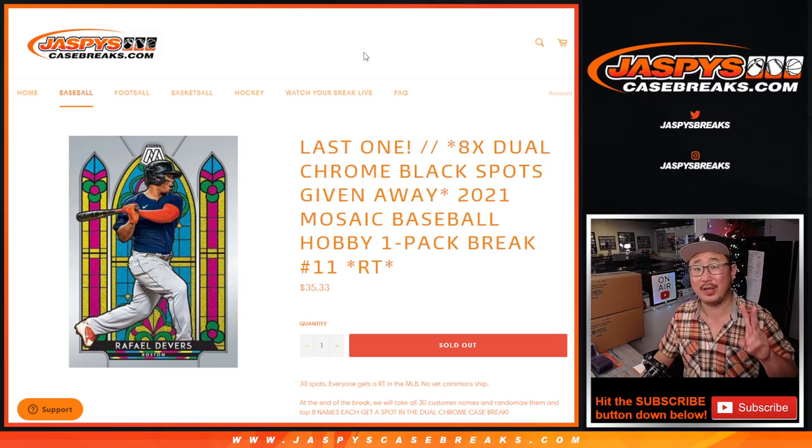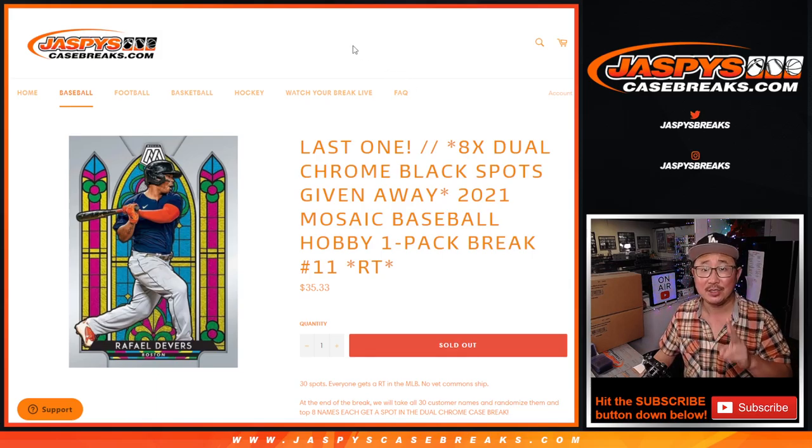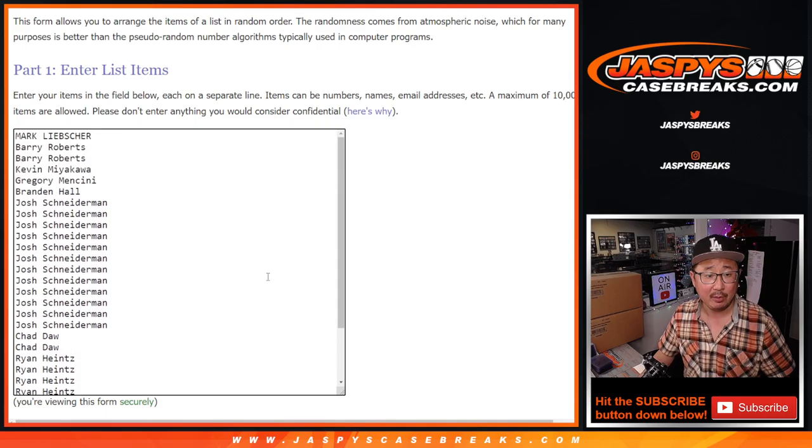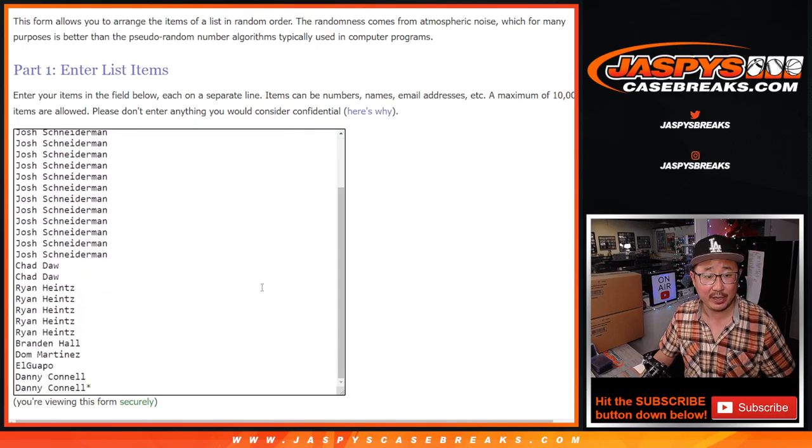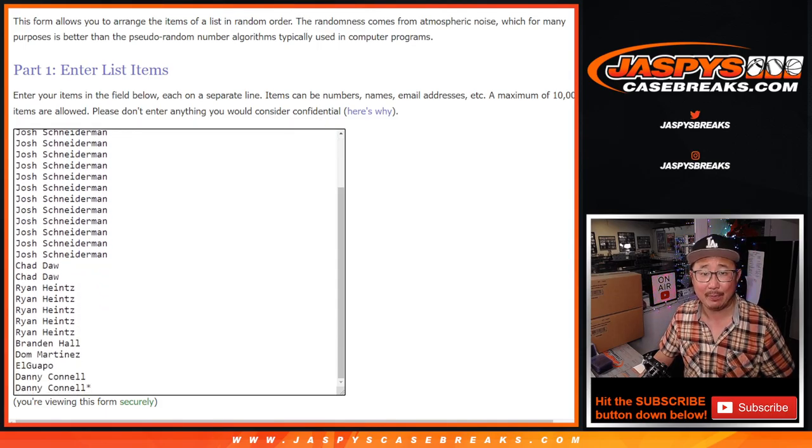So two different dice rolls. First one will be for the pack break, second one will be for the giveaway. Big thanks to everybody here for rallying around this break, for making it happen.